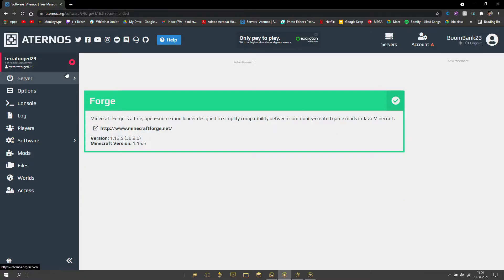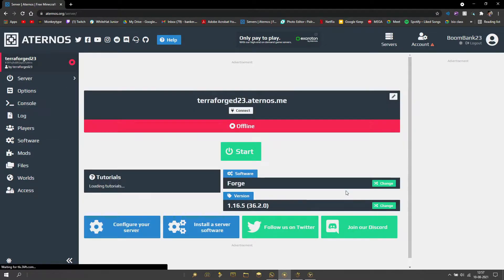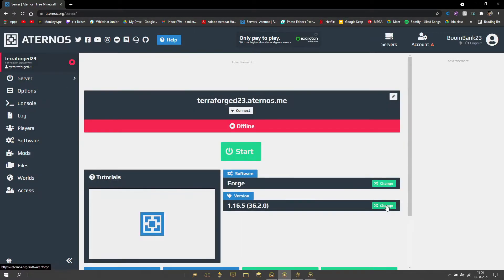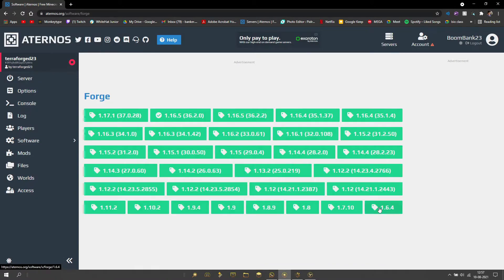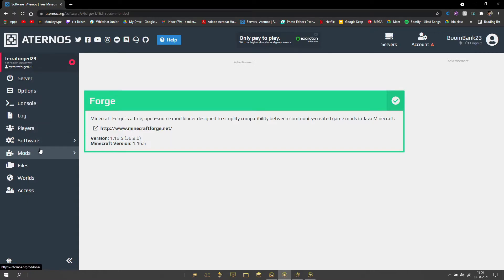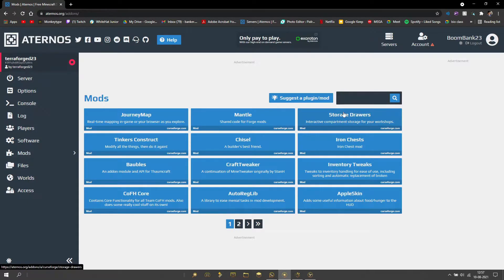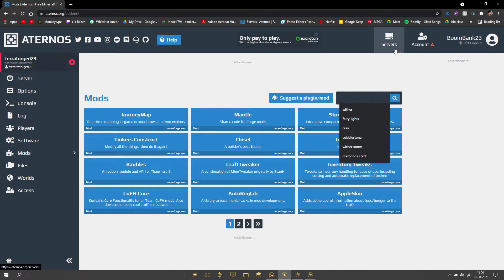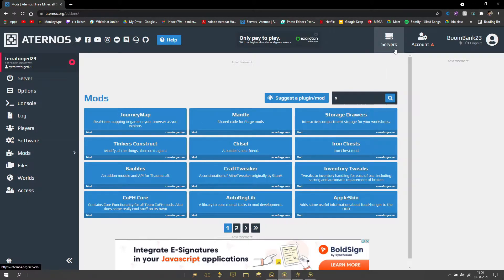Then go back to the server and select version 16.5. Now what you want to do is go to the mods tab and search Terraforged.